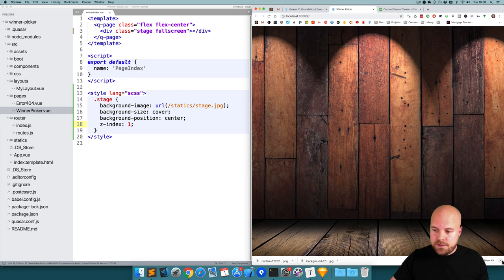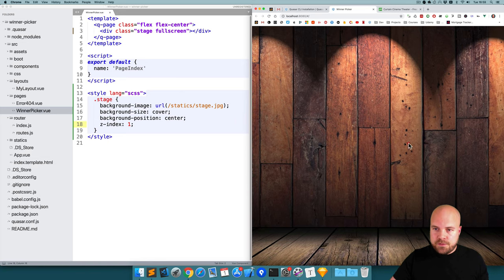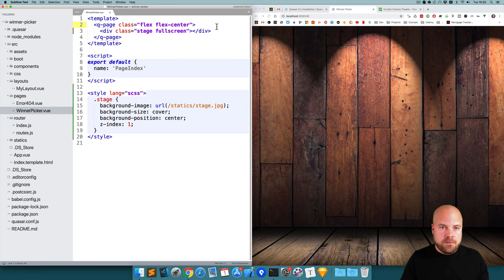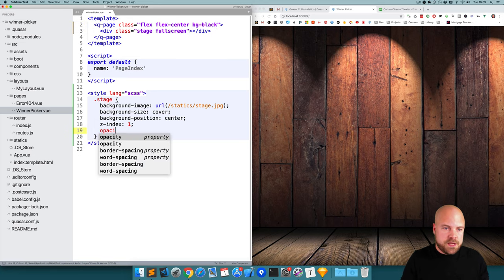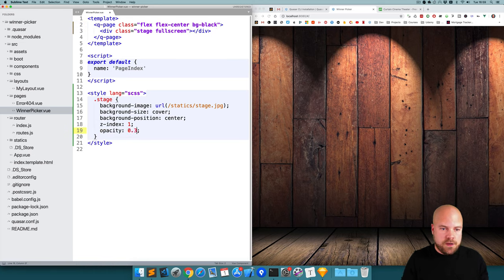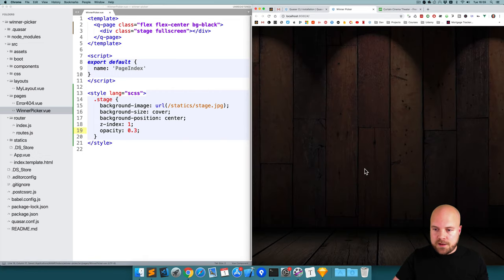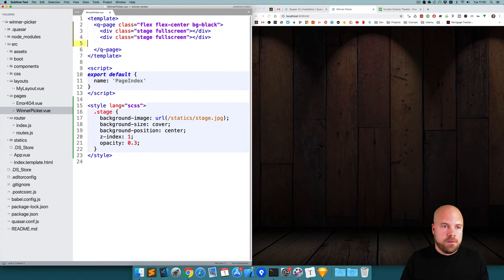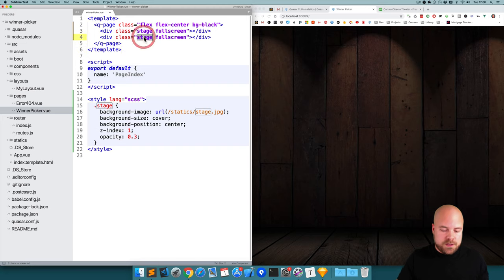We can see the stage looks pretty good but it's a bit bright. I'm going to give the page itself a black background by adding a class of bg-black to the Q-page element, and add an opacity of 0.3 to the stage. Then I'll add another div for the curtain — I'll duplicate the stage div, change the class to curtain, duplicate the stage styles and rename them, remove the opacity property, and set the z-index to 2 so the curtain sits on top of the stage.